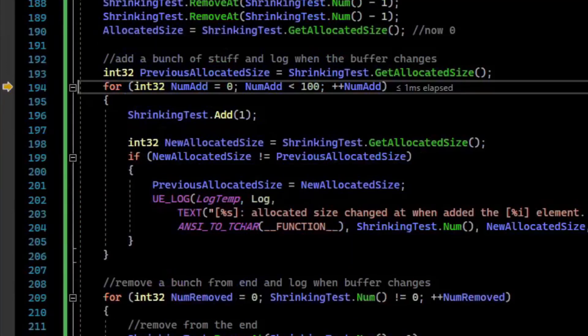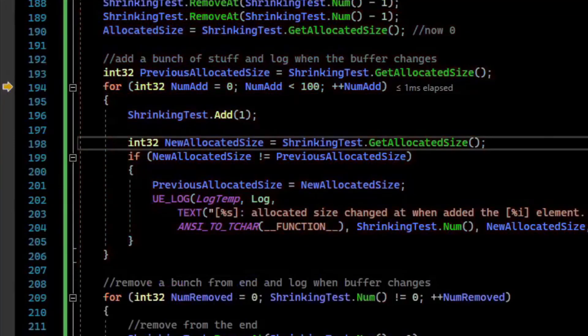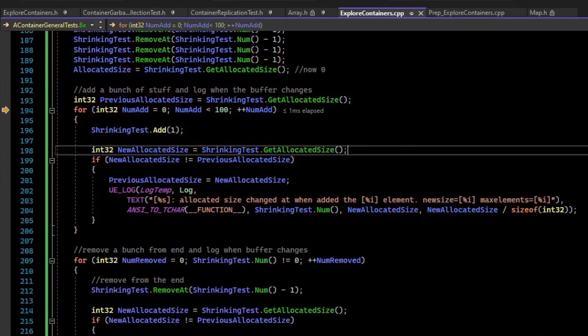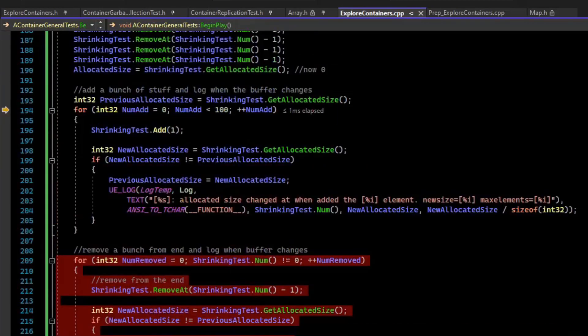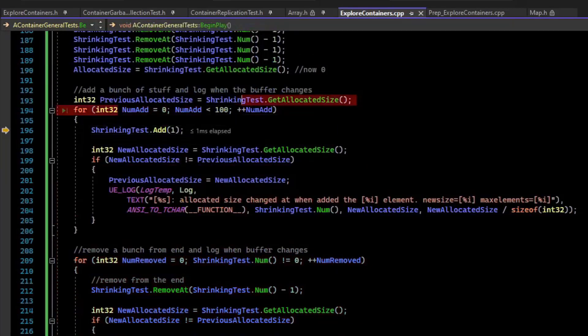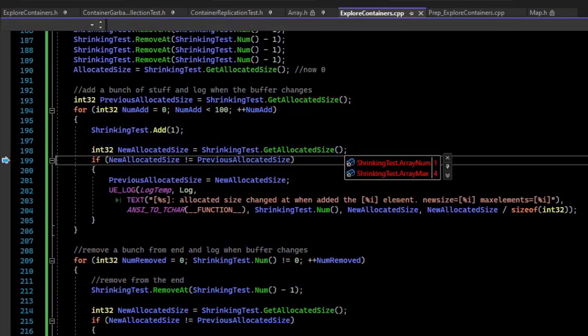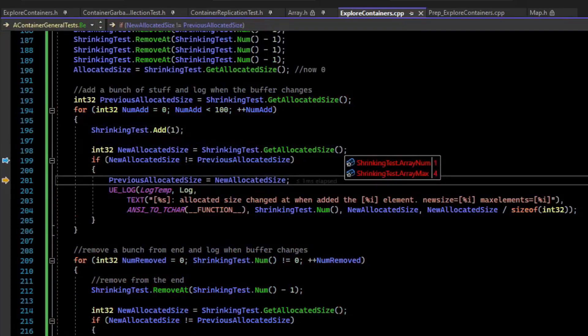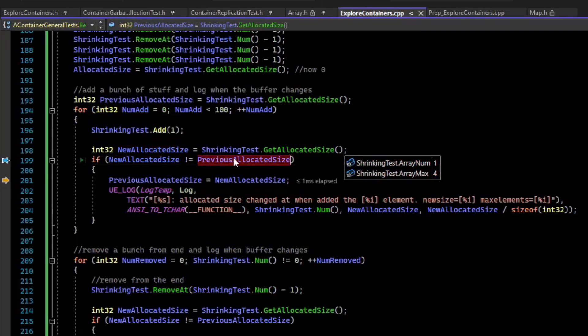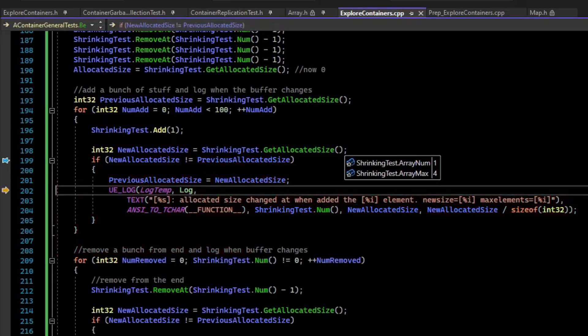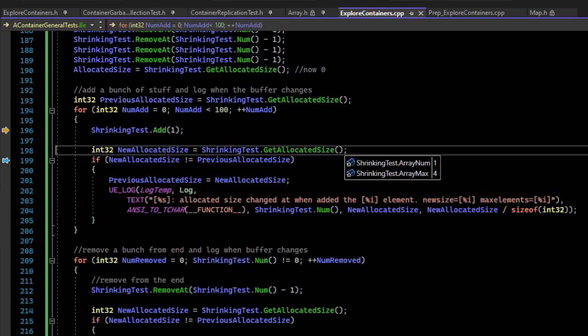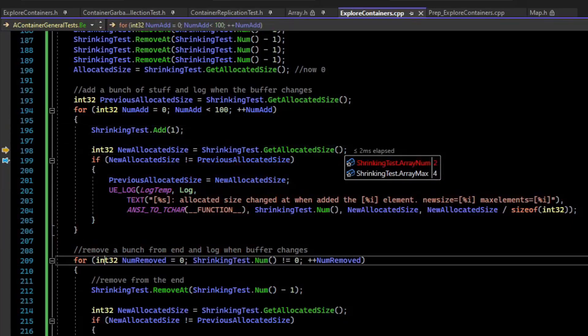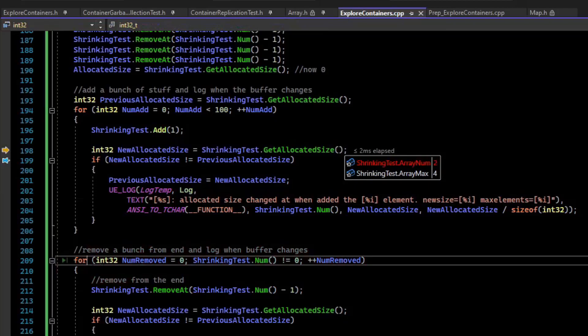So I've written a little loop here to log every time that we change values, so we can see when does the buffer resize when I'm adding, and when does the buffer resize when we're removing. So we're going to add 100 elements. We've got a for loop of 100, and the shrinking test, we're going to add 1. And so if our allocated size does not equal our previous allocated size, then what we're going to do is update the previous allocated size and log it. So we did, we went from 0 to 4. And now I'm going to let this run over all the way down here.